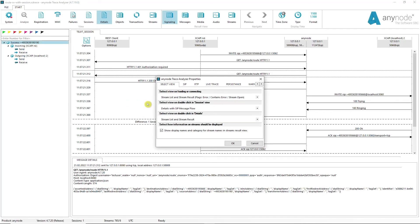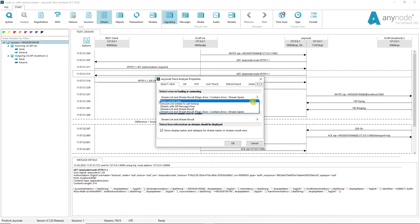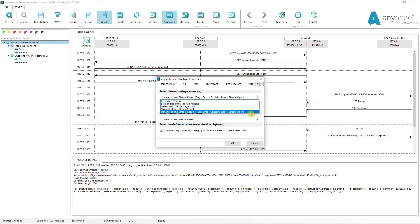In the Trace Analyzer properties, the option has been added to switch to the streams view after loading a trace and to set the filters error, contain error and stream is open. You can thus preset the trace analyzer for particularly frequently used views.